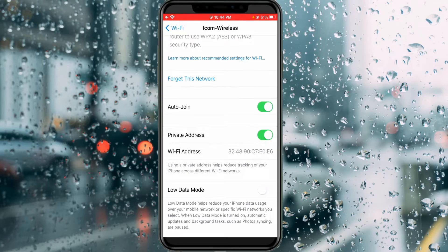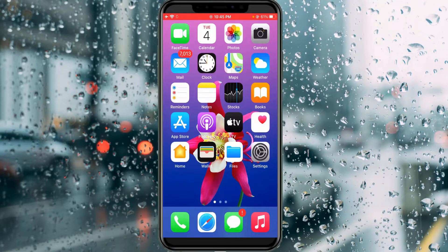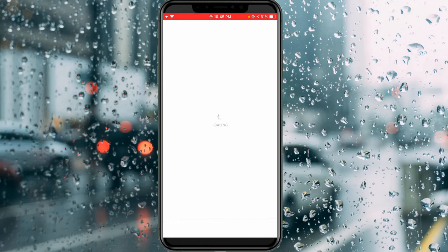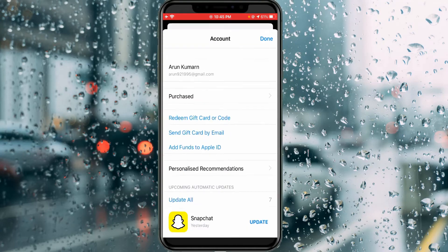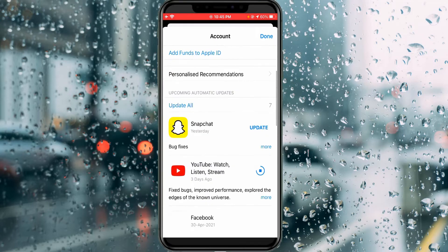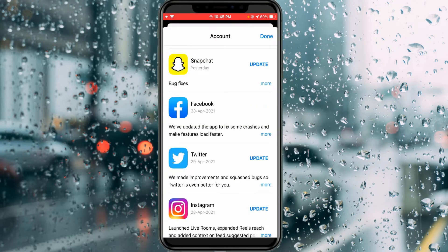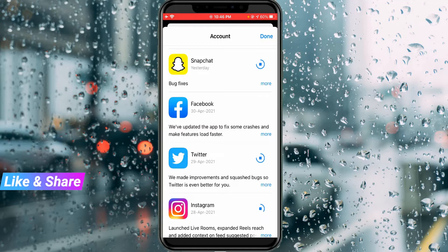After I done this process, one more time I try to update the same Facebook application to check if that error message is gone or not. Now you can see all my applications start updating, and this time it does not show any error notifications.